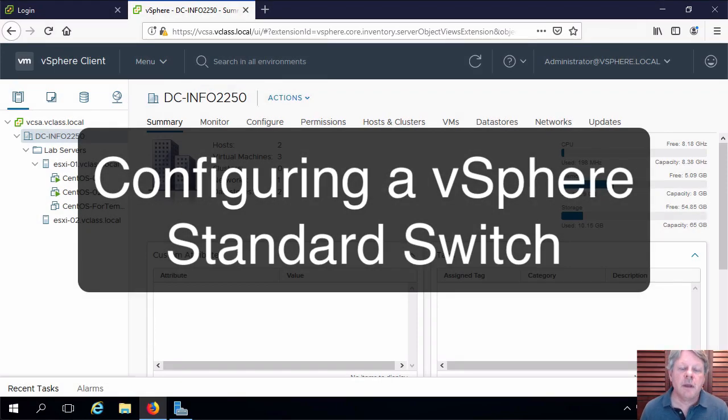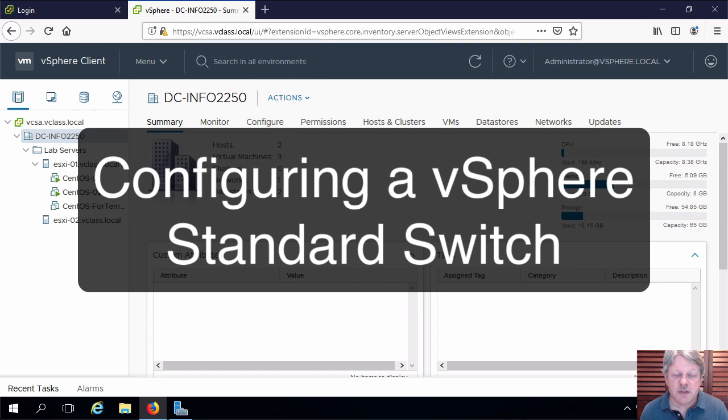Hi everyone and welcome. In this video we are going to create and configure a standard vSwitch in vSphere.